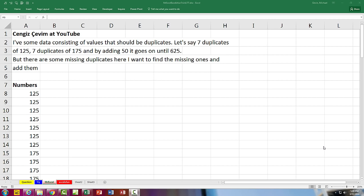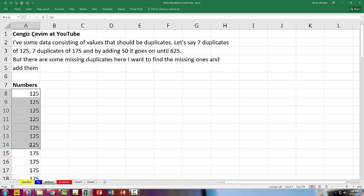All right, today's question sent in by YouTube has some data that should be duplicated. There should be seven values of each of these, but sometimes some of them are missing. So we want to find which ones are missing and total those up.